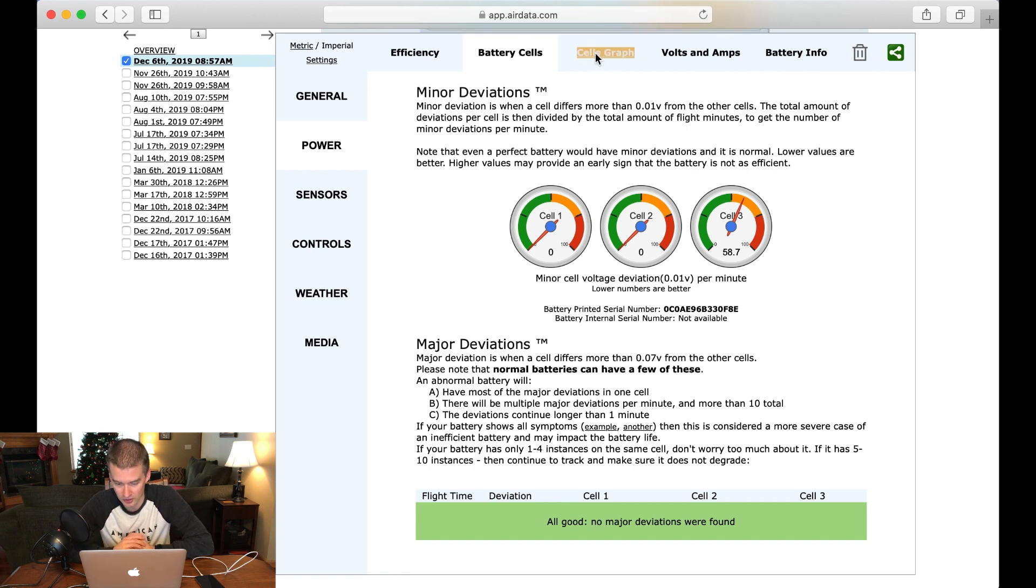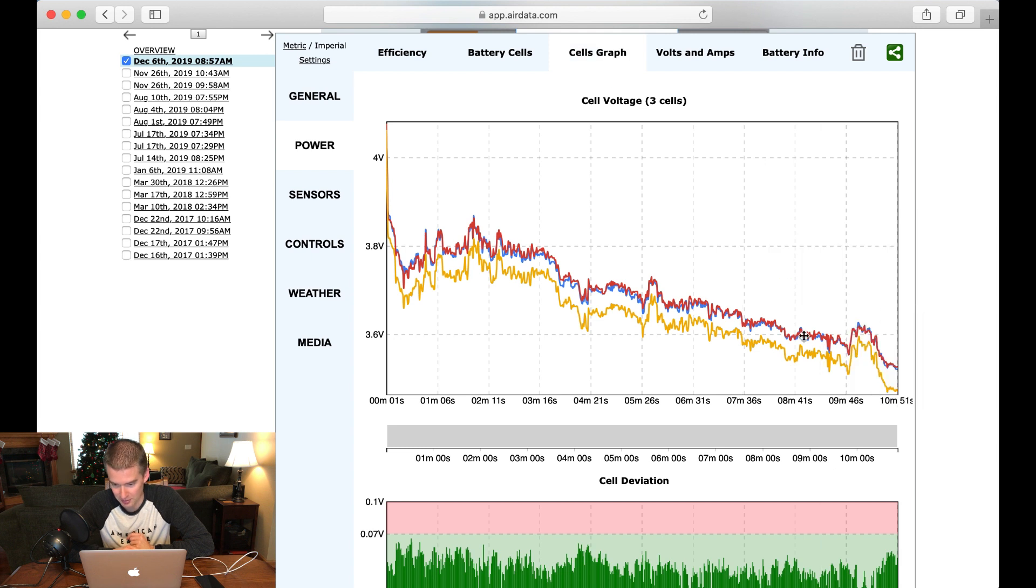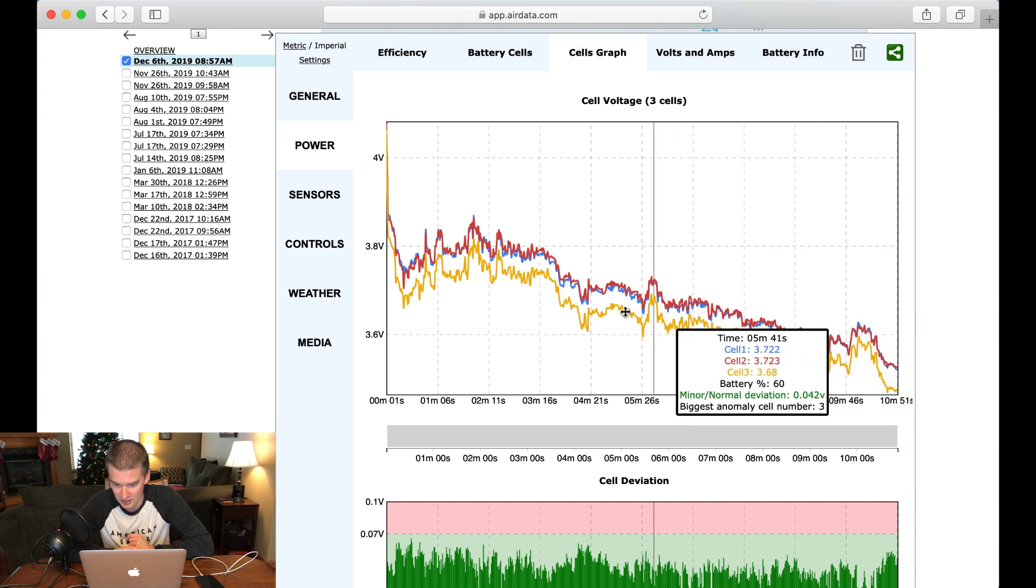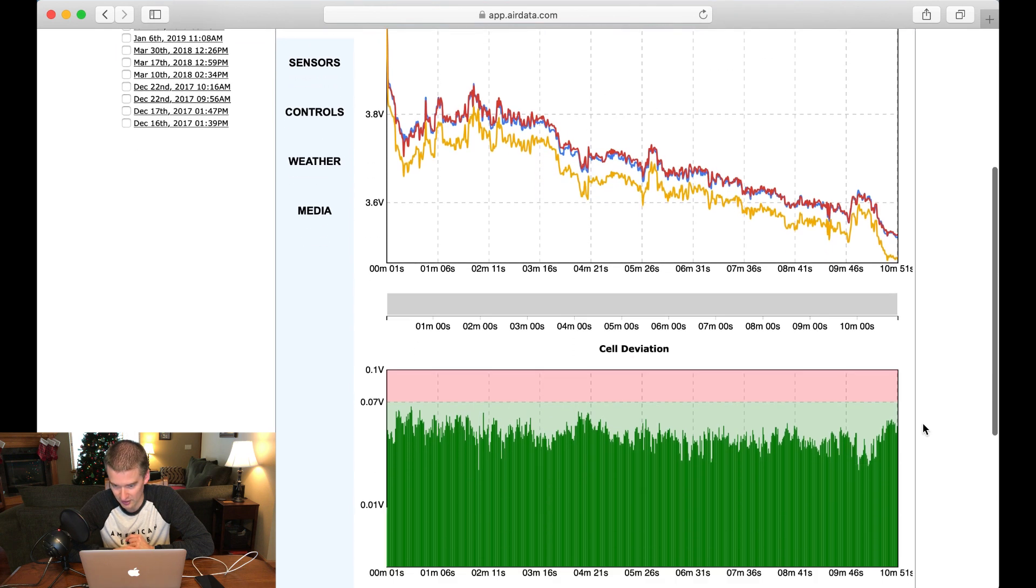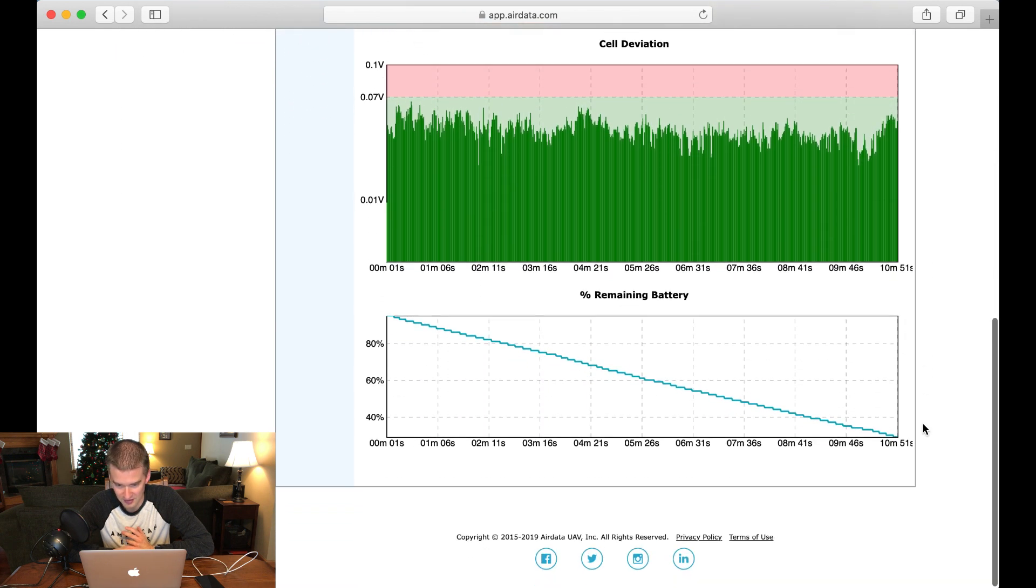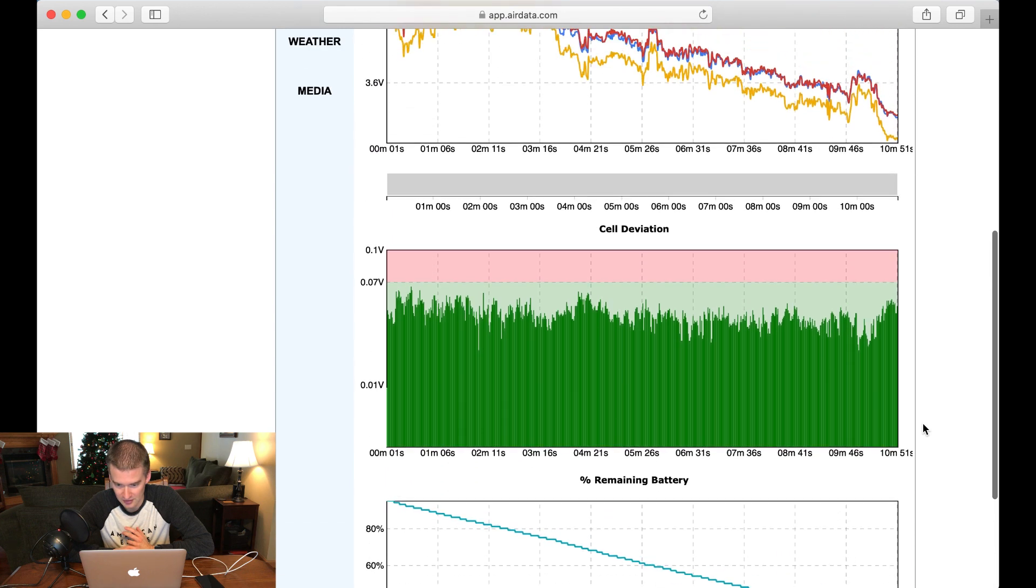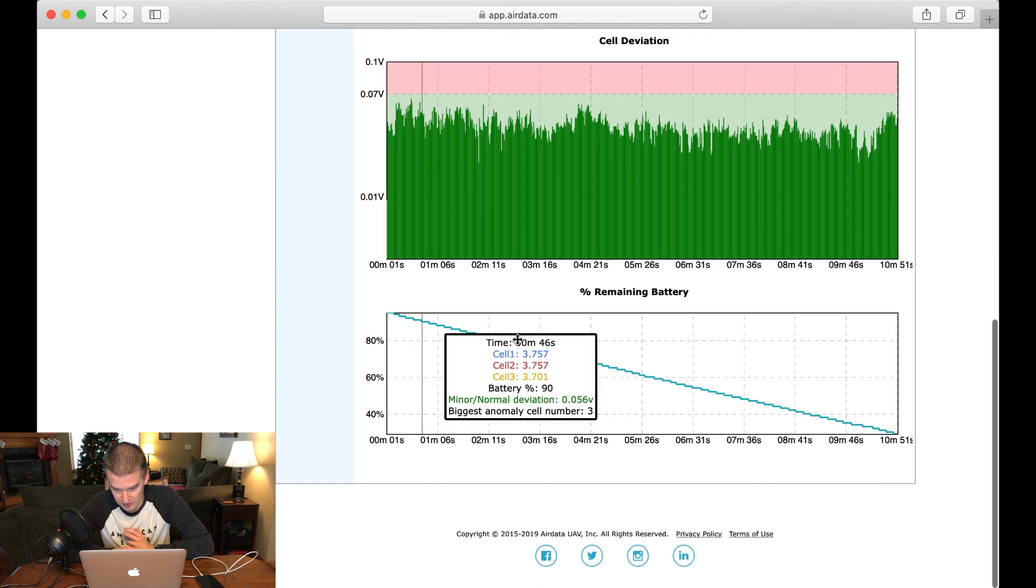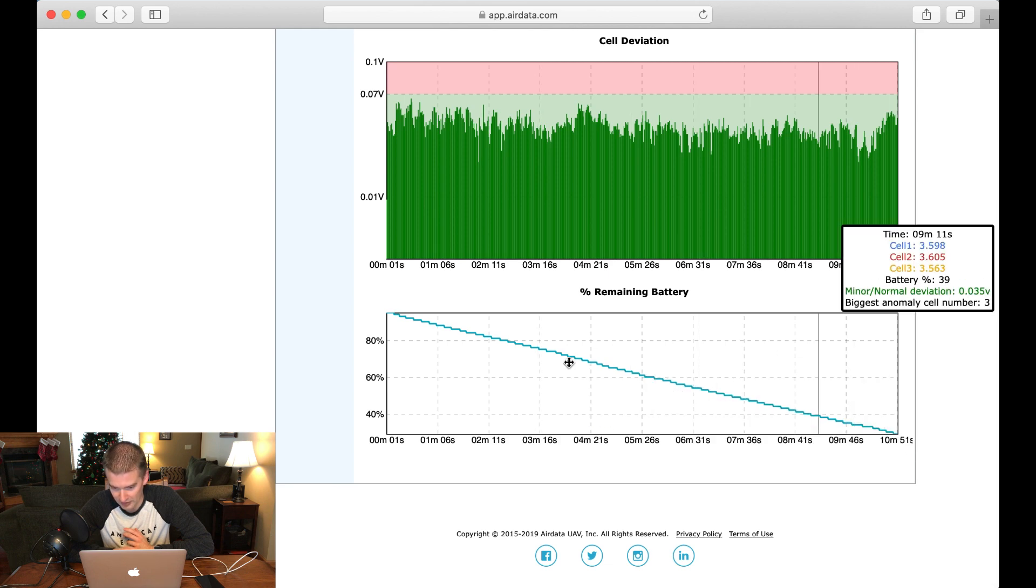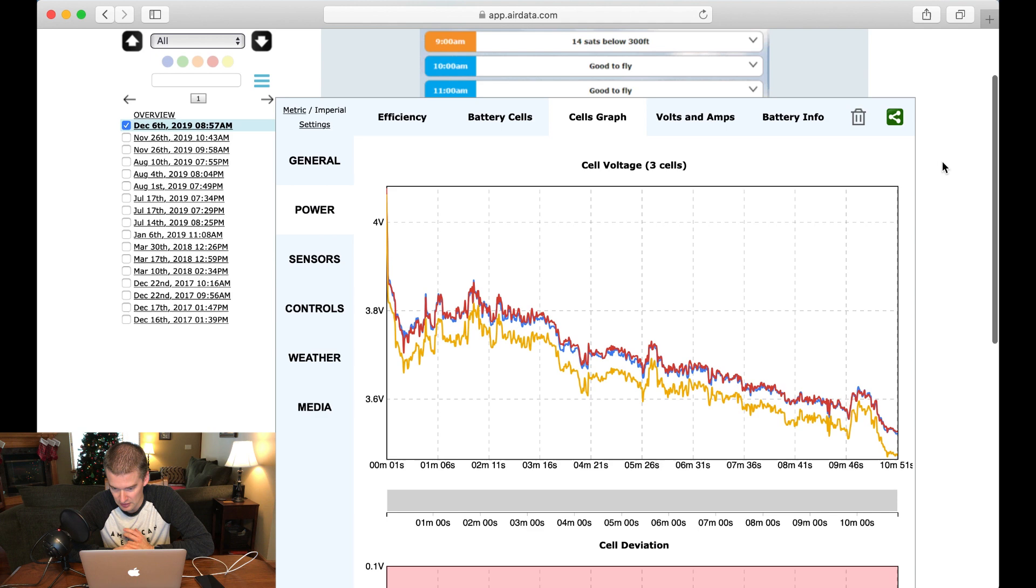And we're going to go ahead, click on the cell graph. Look at this. I mean, this is just crazy. It's giving me each cell and what the voltage is on the flight. And all of this is free. Just blows my mind. Remaining batteries, so it's showing a pretty steady drop here, which is good to see. You don't want any major spikes in either direction.